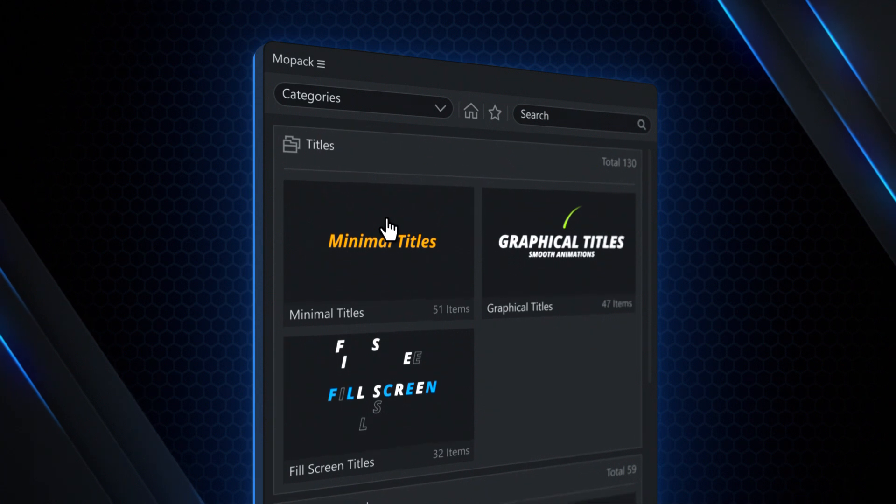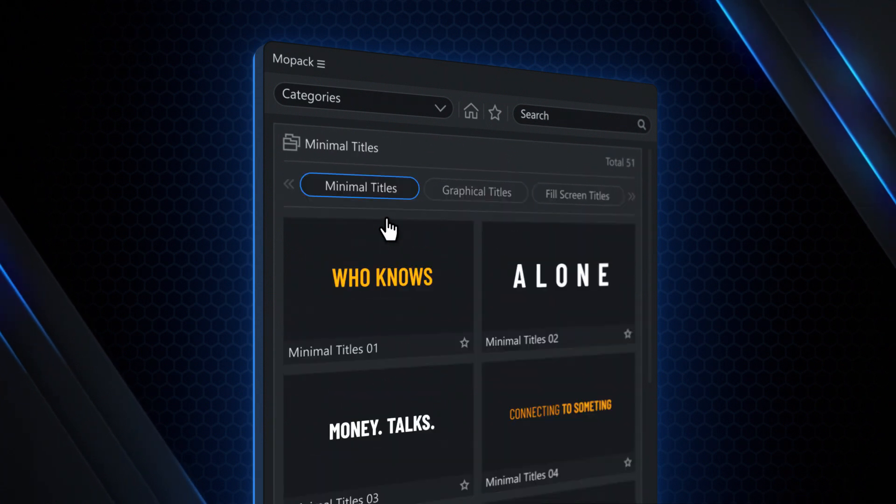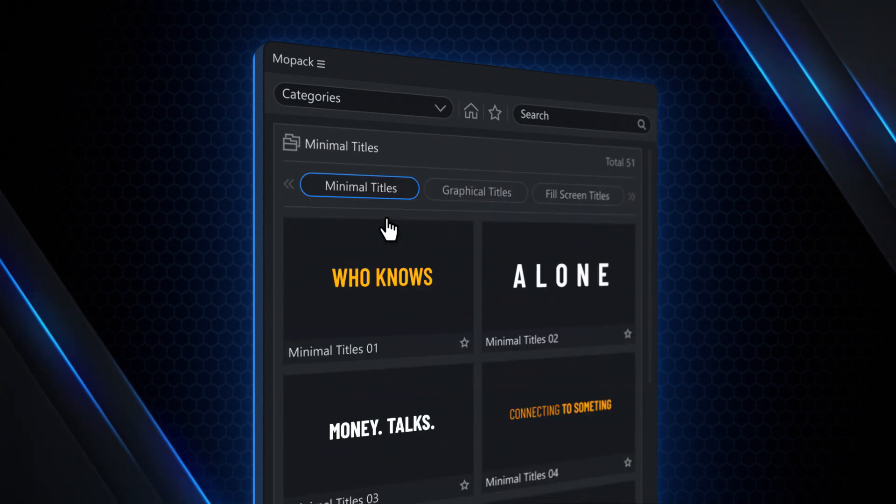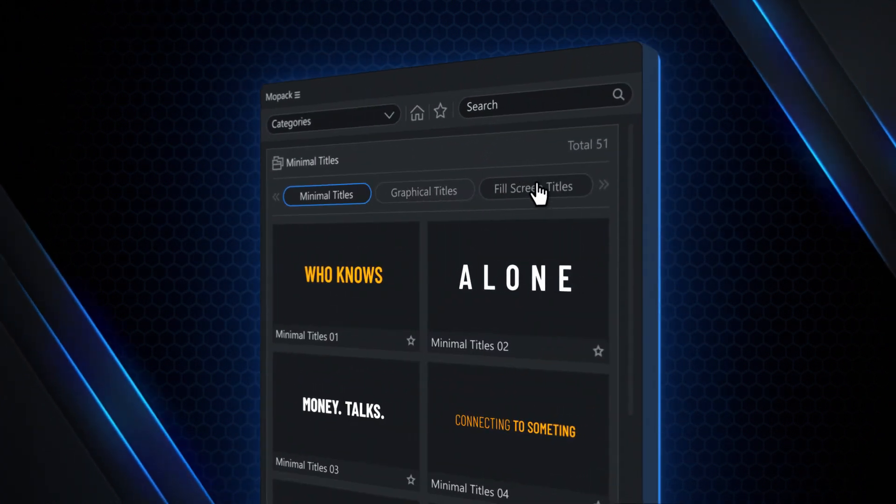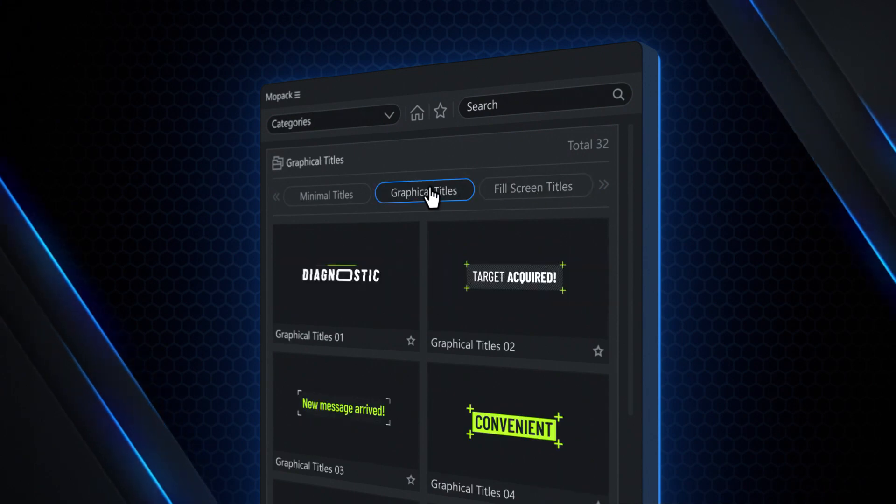Click on the preview image to explore the content of the subcategory. With these tabs, it's easy to jump between other subcategories.